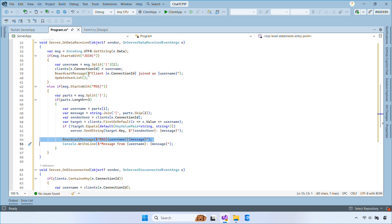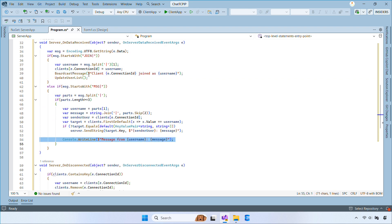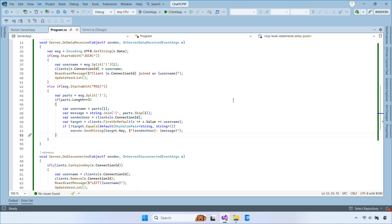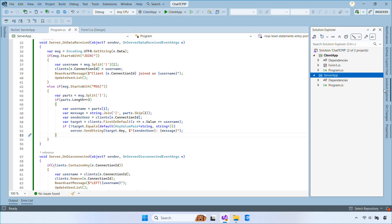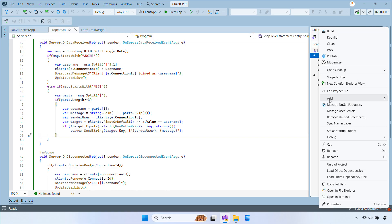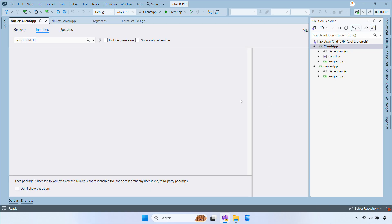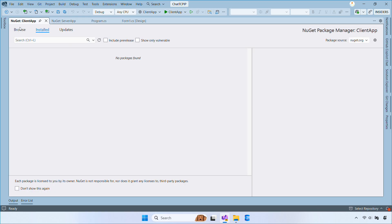And that completes the TCP server. Now let's move on to building the chat client. Let's open the Windows Forms app project and install TCP Sharp.